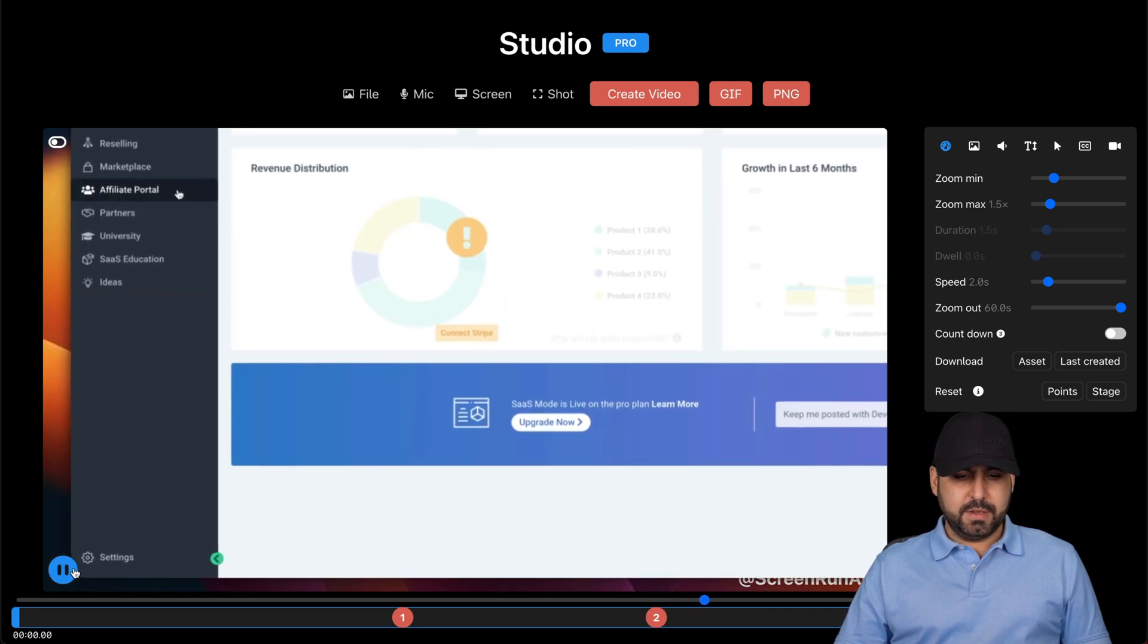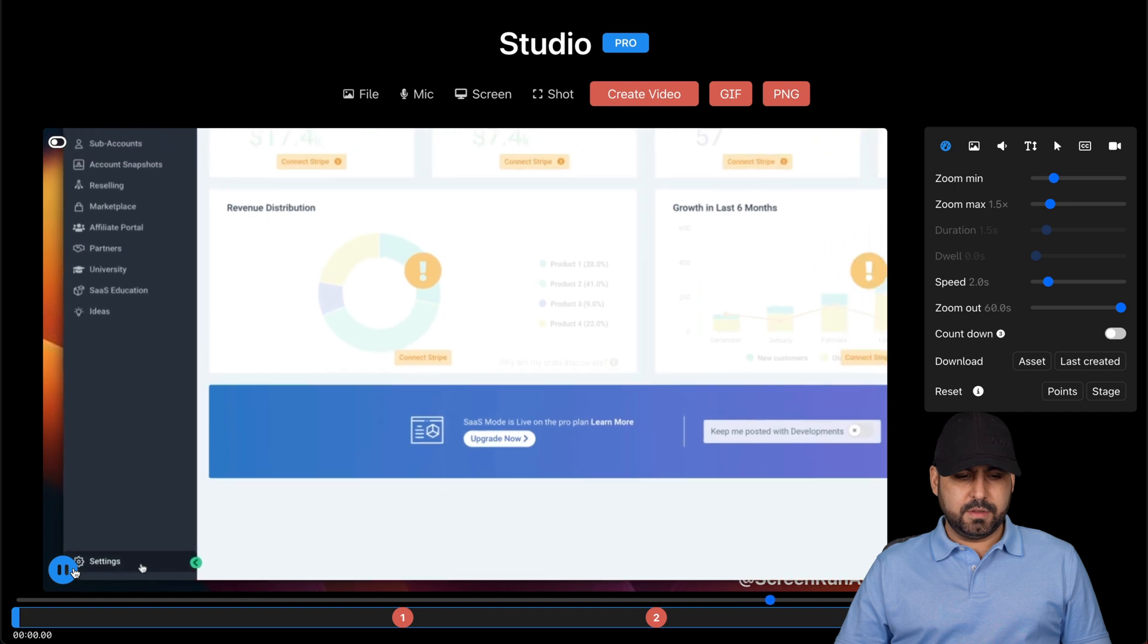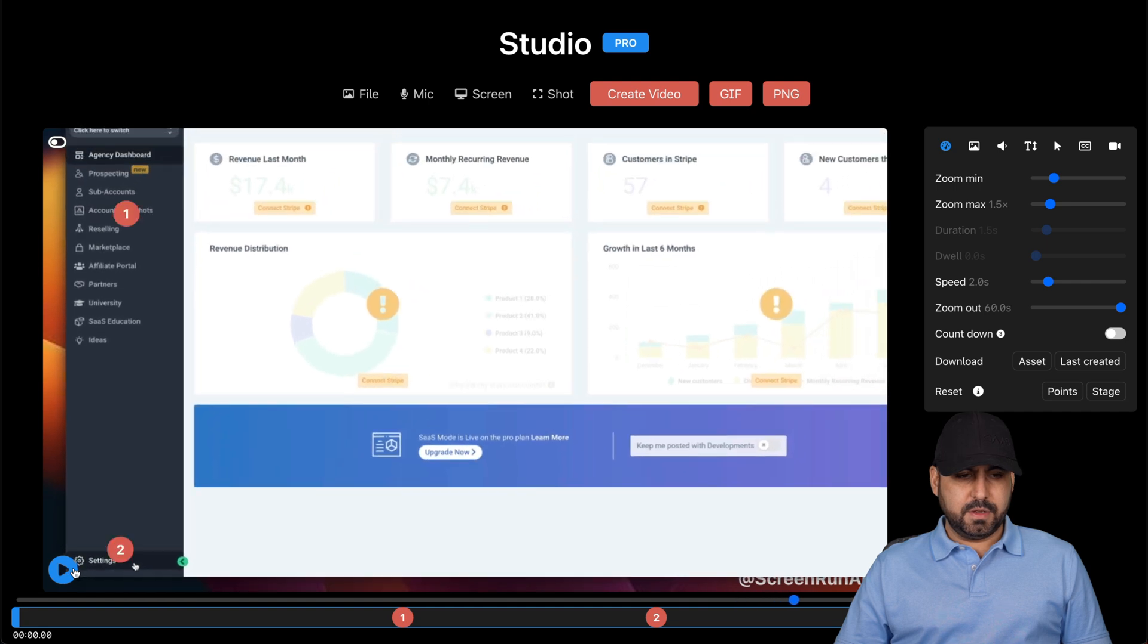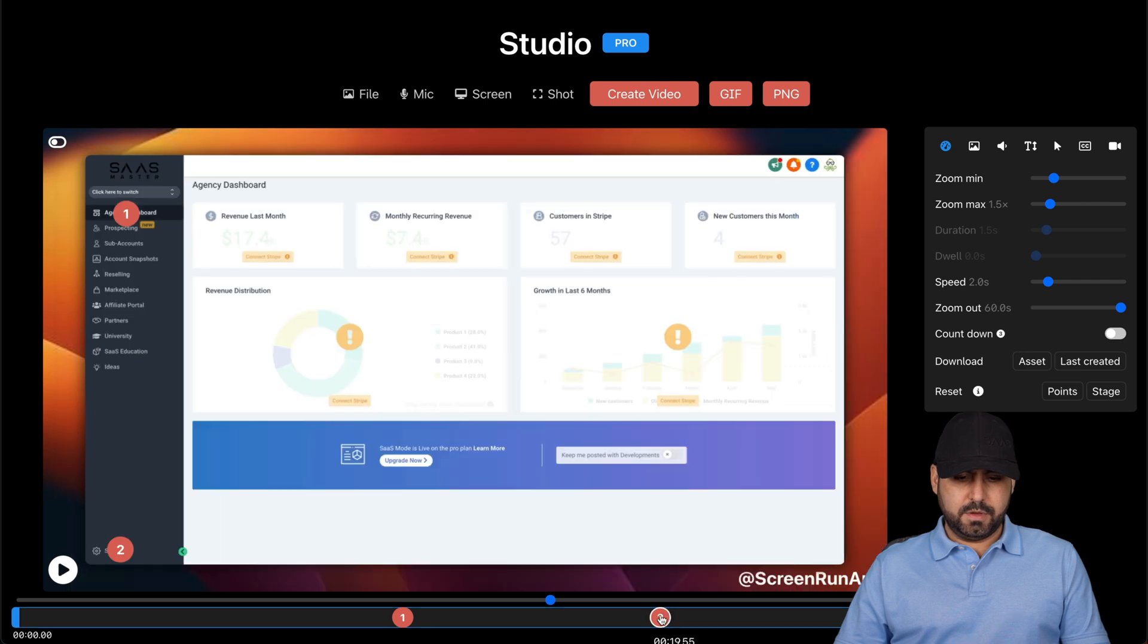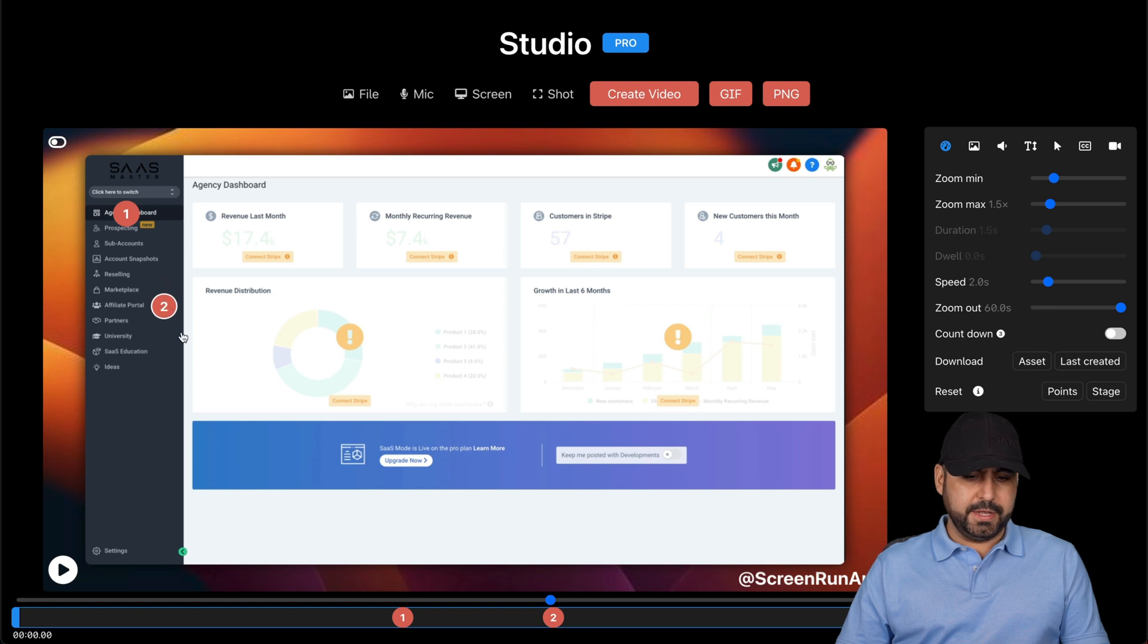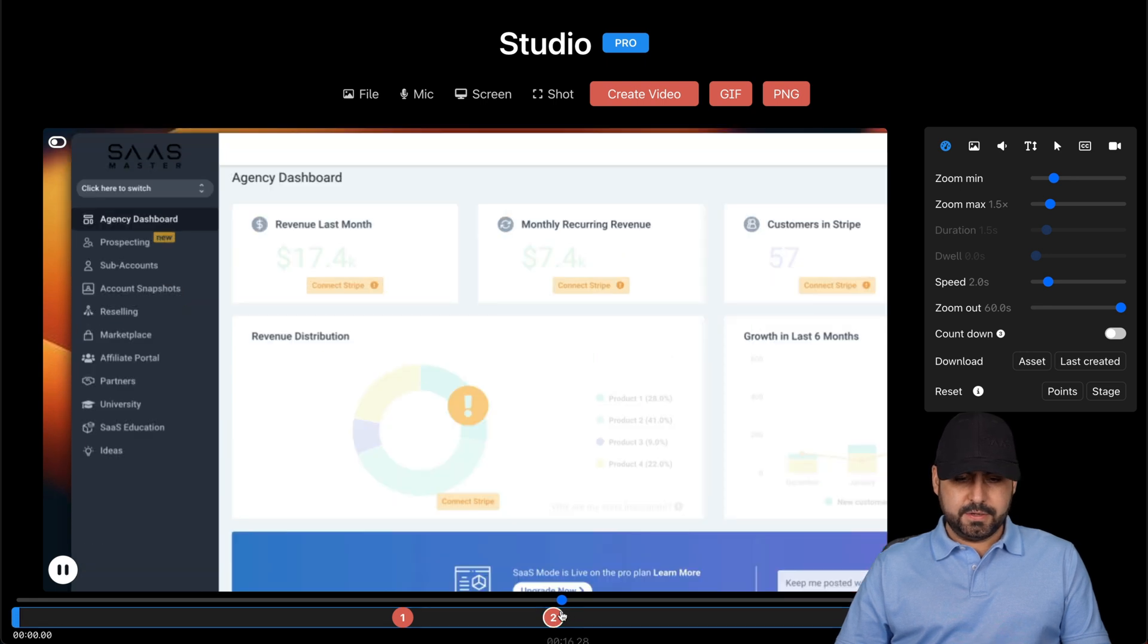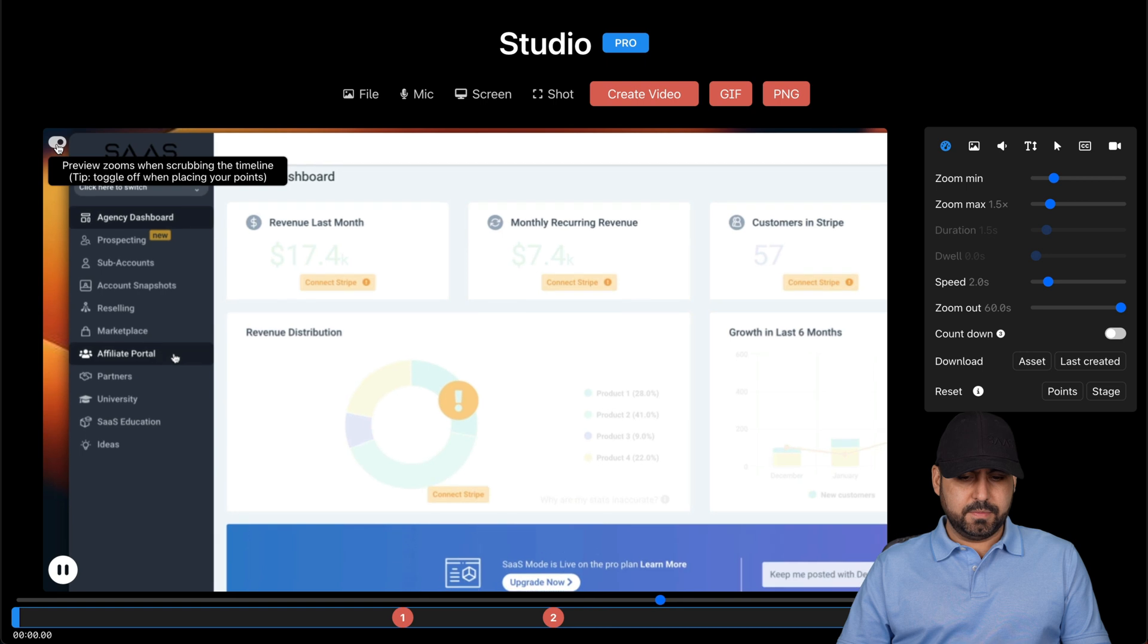And third, I recommend that you check out the settings. The affiliate portal was second. Here we go. Number two is the affiliate portal. Where is that? Here it is. I would recommend that you check out the affiliate portal.